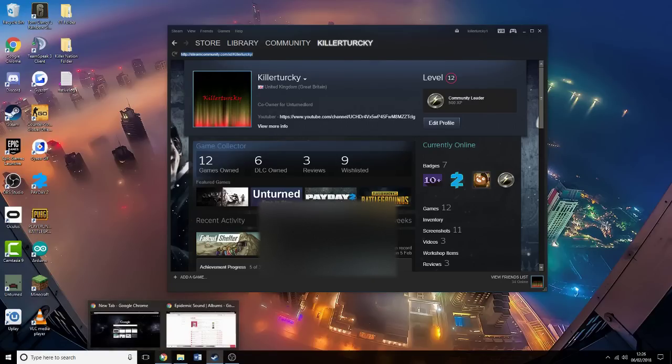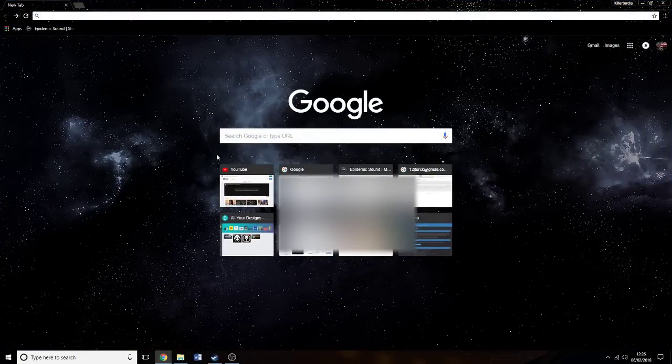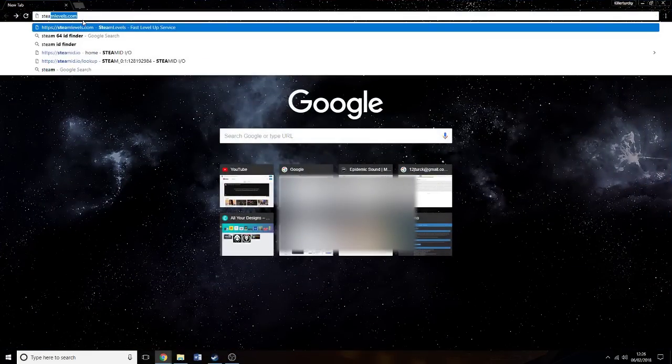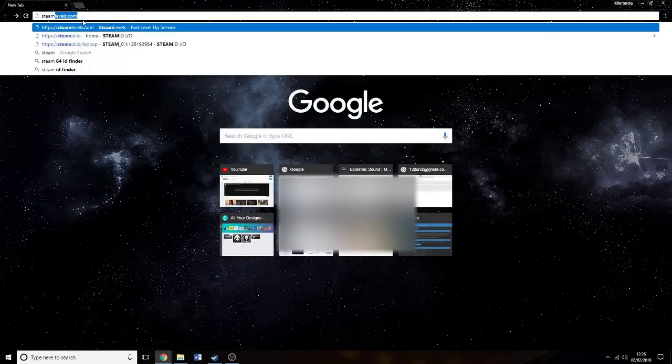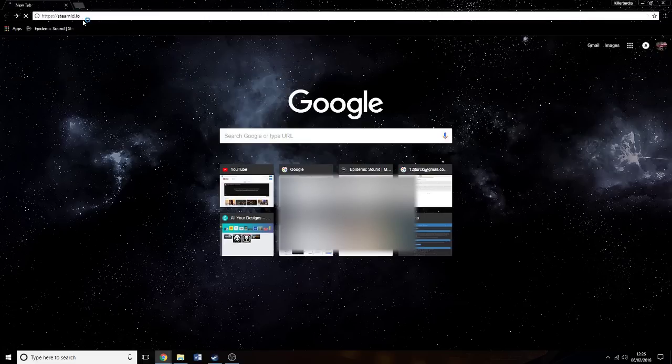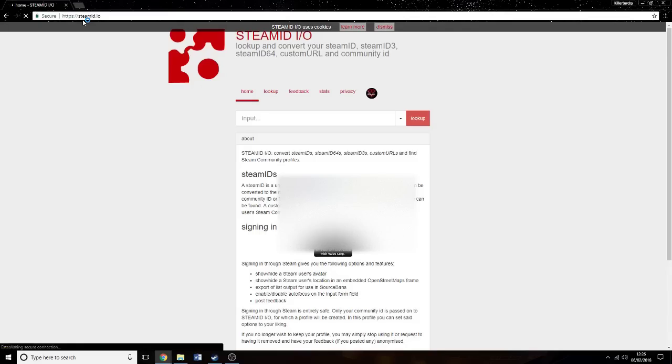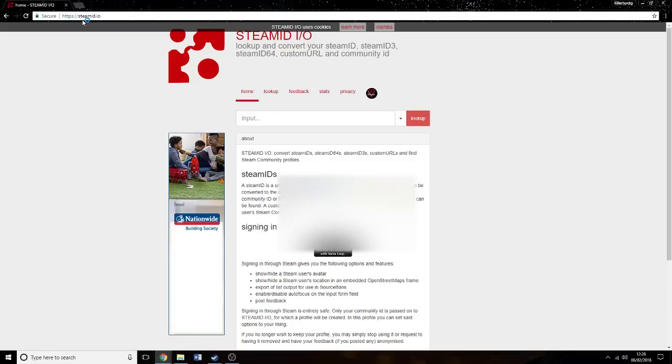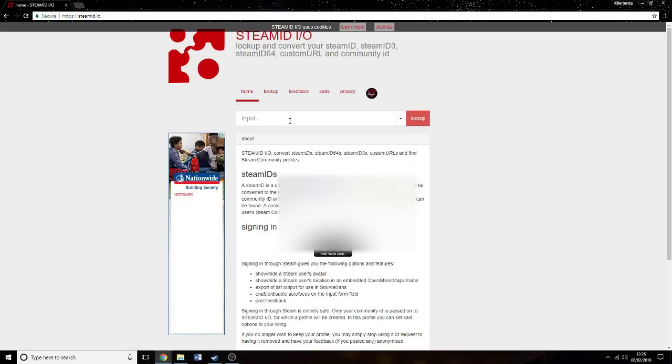You go into your browser and look up SteamID.io, the best 64 ID finder out there by far. The one I recommend to everyone who asks me.